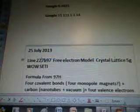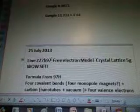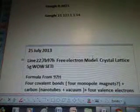Forgot to change this. It's line 22, 7B97H, and it's Free Electron Model Crystal Lattice 5G Wow Study. The formula is from 97H.